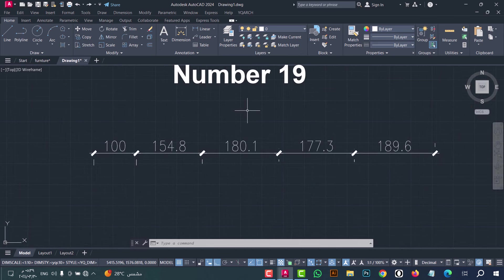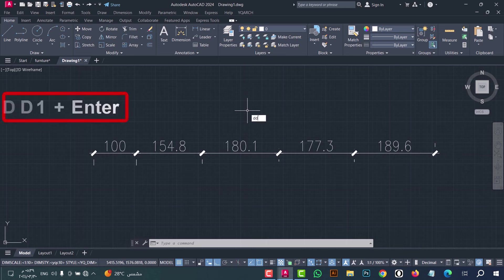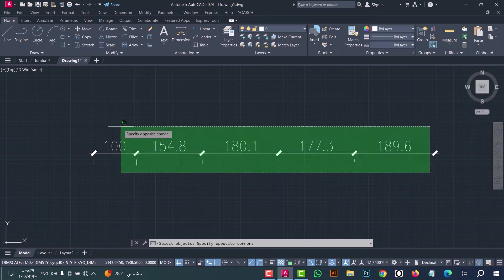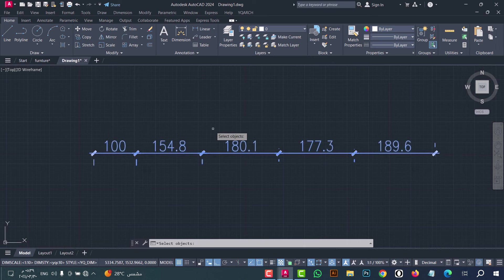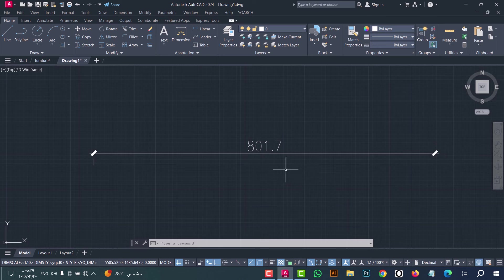Number nineteen: to merge dimensions in one click, type DD1, then press enter. Now select the dimension, after that click enter — as we see, the dimensions are merged in a fast way.